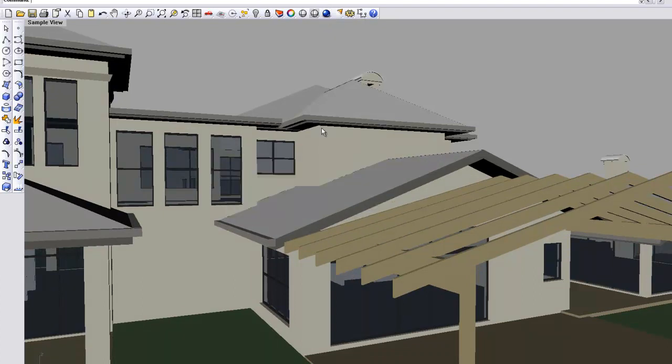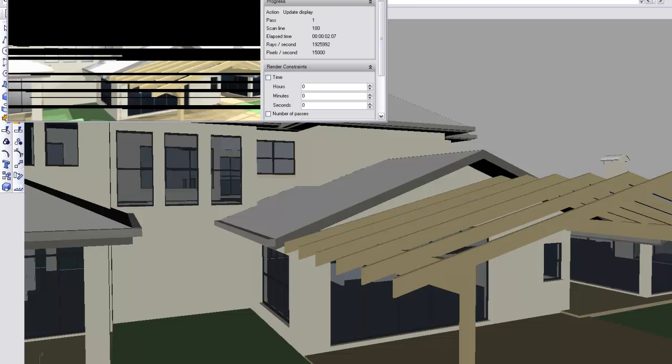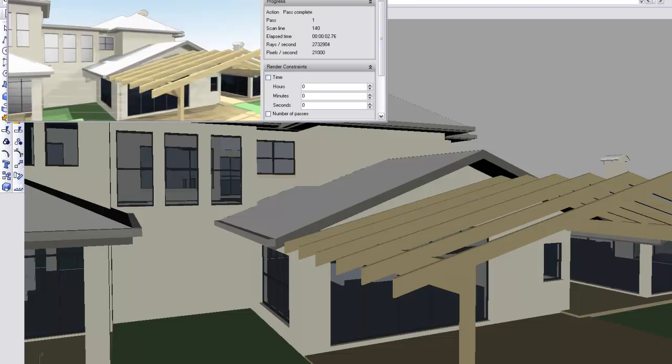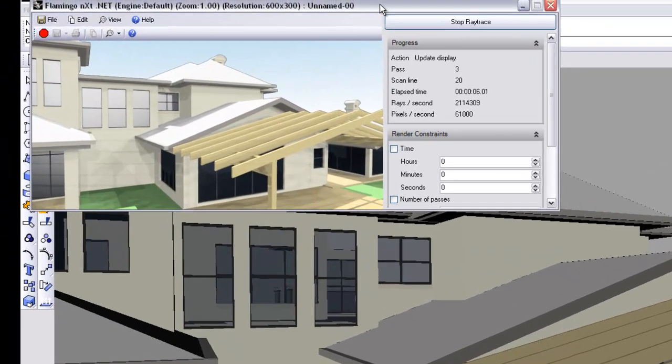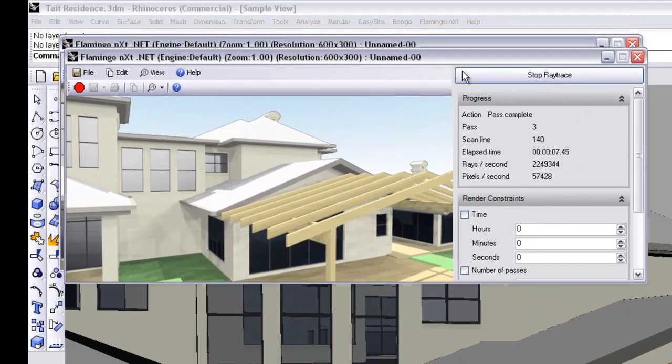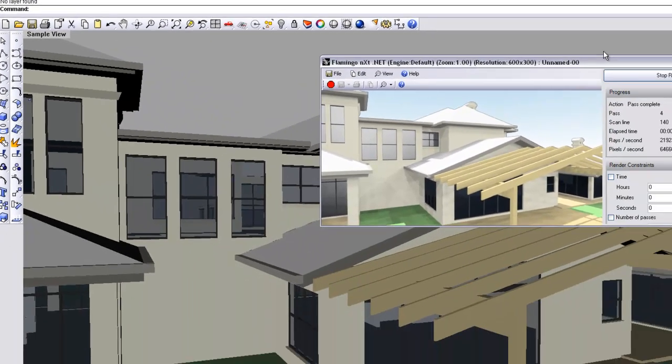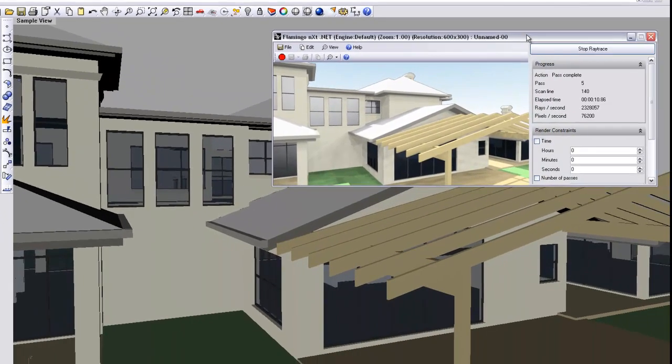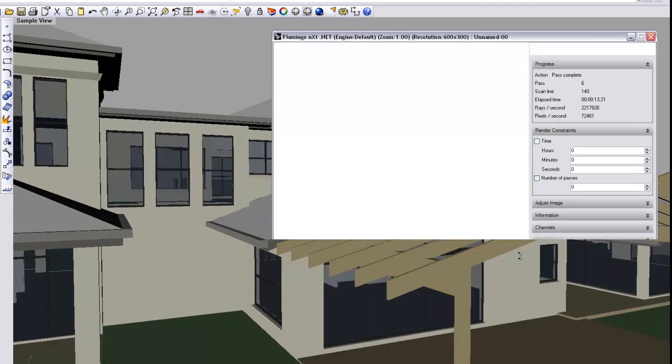So when you do render it, which takes a little bit longer than just manipulating the model, you can see the difference there on the screen between what's on the model and what you'll get out of the final render.